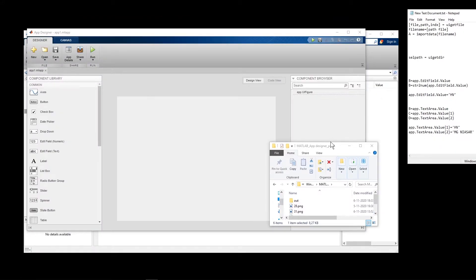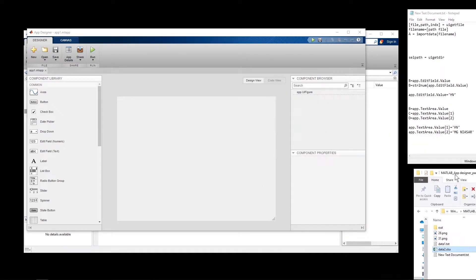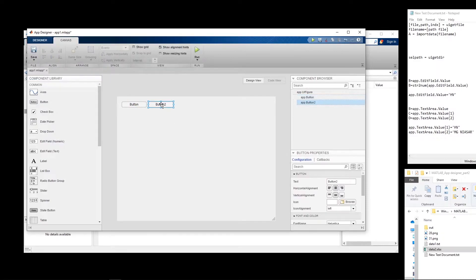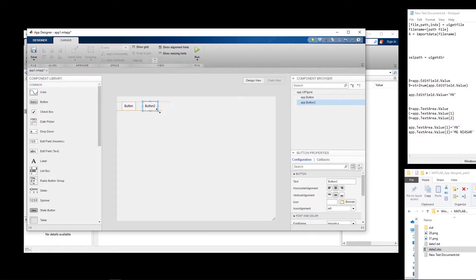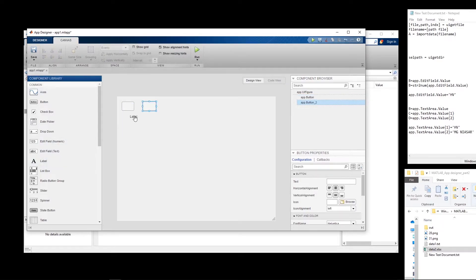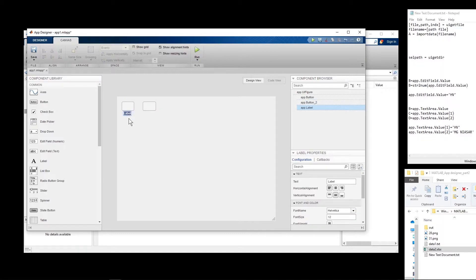The first thing I want to create is two buttons — one to import data and one to give a directory where the user wants all the output data to be saved. You can put a label underneath them, for example 'Import Data'.